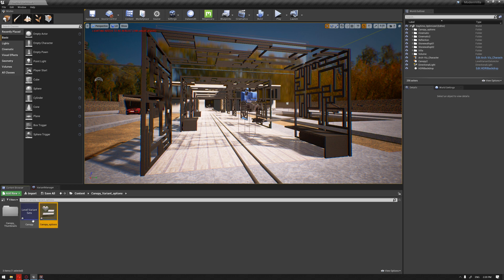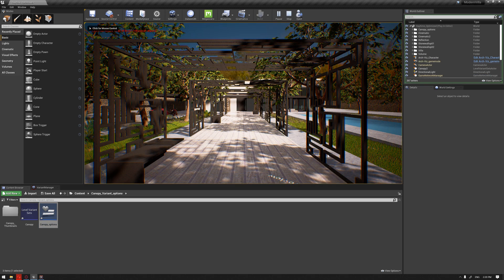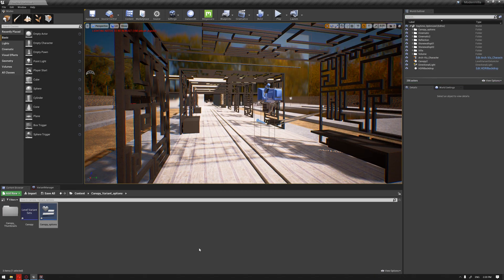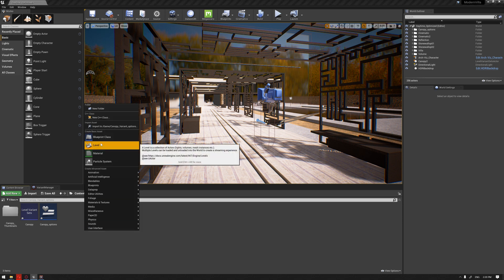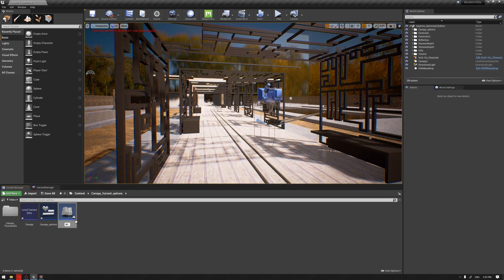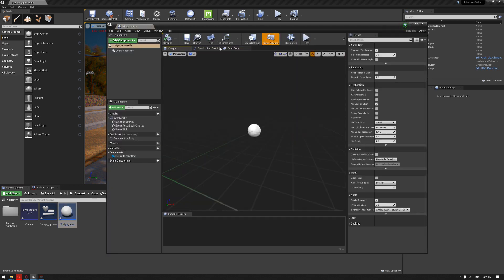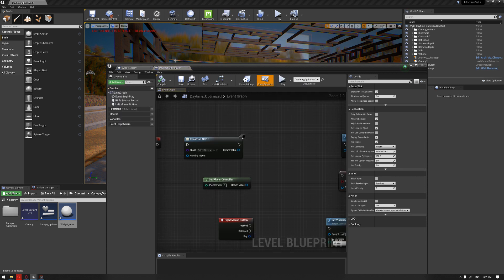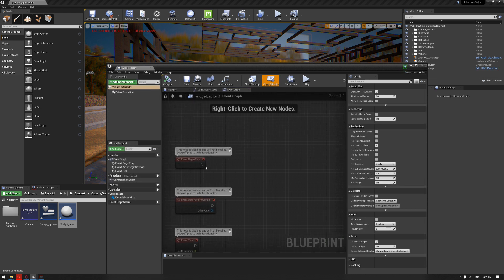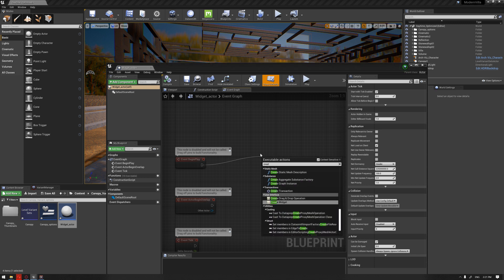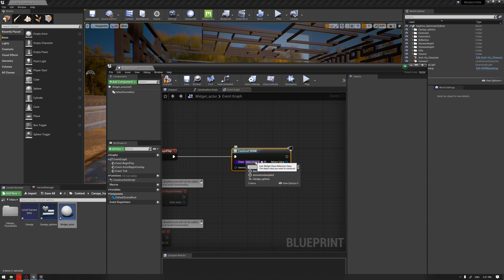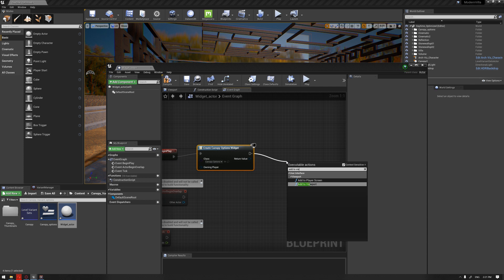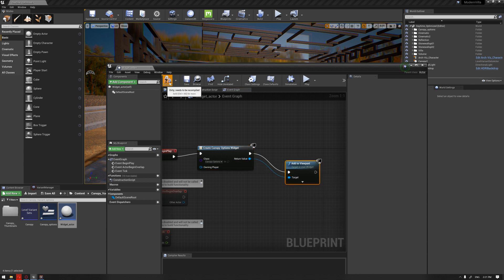Now that we've created our widget interface, if you hit play you won't see any buttons yet because we need to add this to our level blueprints. You can do this two ways: right-click, create a blueprint class, choose Actor, name it 'Widget Actor,' and double-click it. Alternatively, go directly into Blueprints and open the Level Blueprint. For now, let's do it through the actor. Drag from Event Begin Play and create a widget — this will call our widget 'Canopy Options.' Then drag from this to 'Add to Viewport' so it's visible, and hit compile.